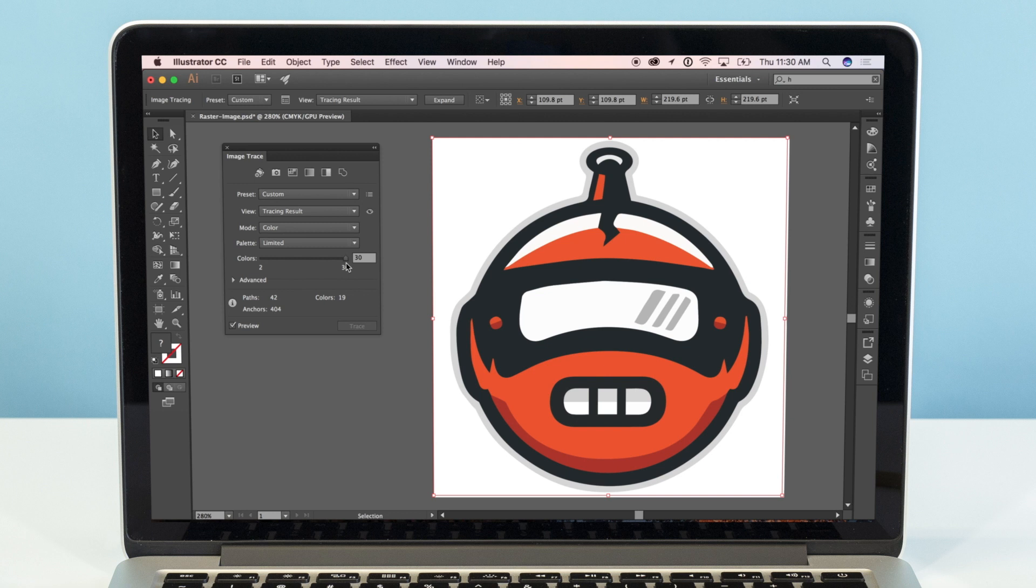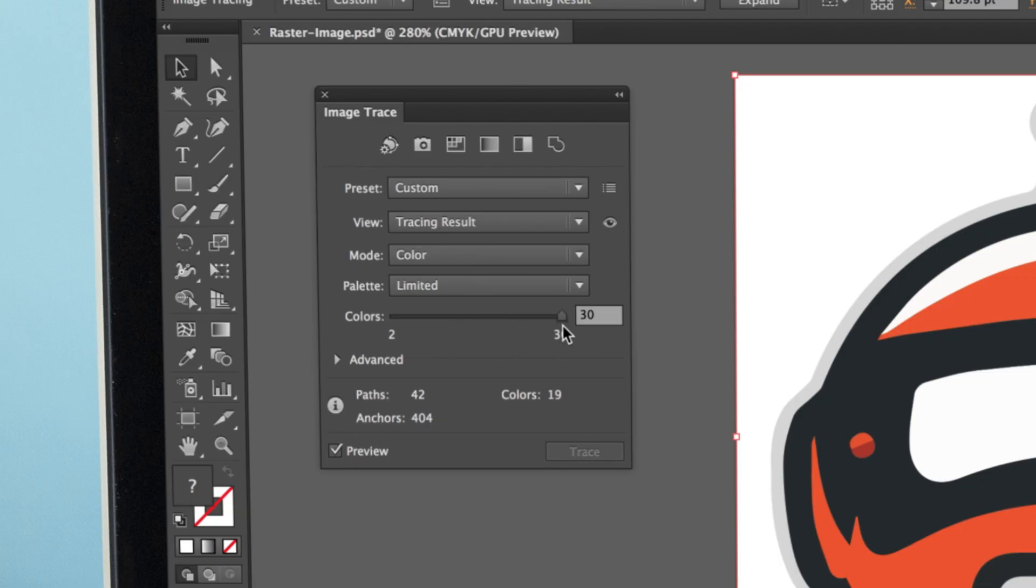However, this all depends on your specific image. Since we have a relatively simple image, we can take the color slider to the max of 30.